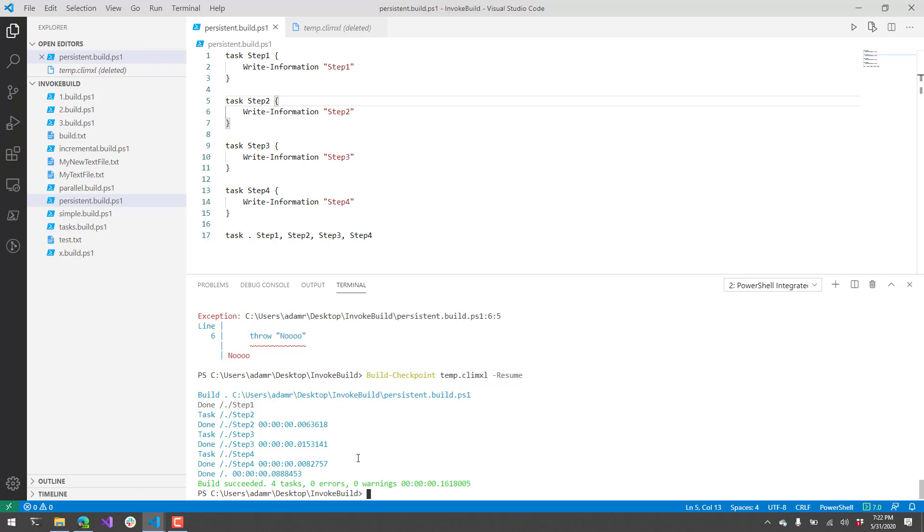This was a demonstration of invoke build on Module Monday. If you have any cool modules that you'd like me to demonstrate for Module Monday, definitely let me know. You can visit our contact page on ironmansoftware.com. Make sure to subscribe to our channel for more Module Mondays.